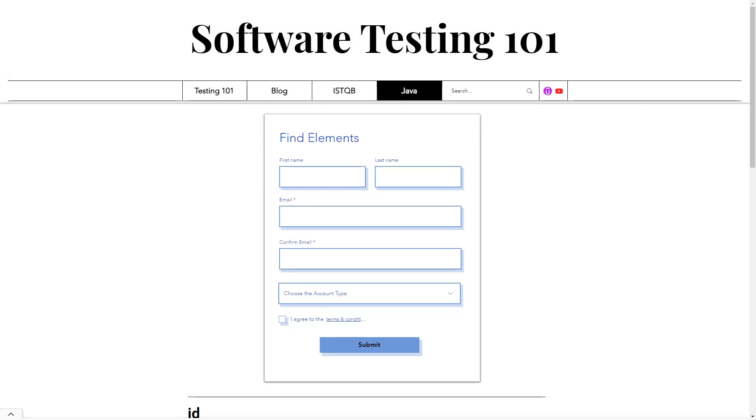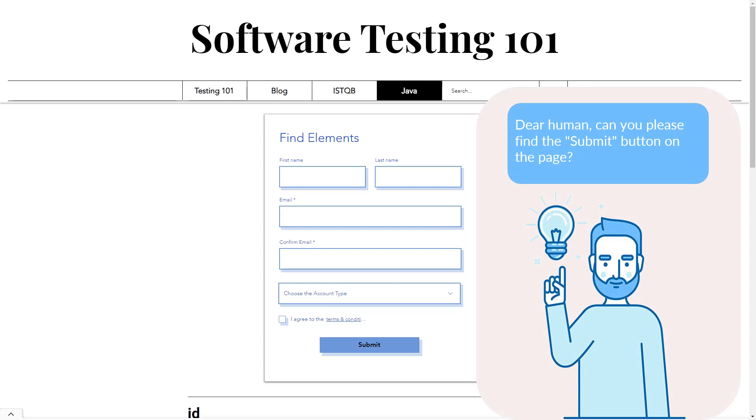Let's say I ask you to find the Submit button on the page. As a human, you can easily find it. It's a blue button labeled Submit. This is because you have eyes and can read.